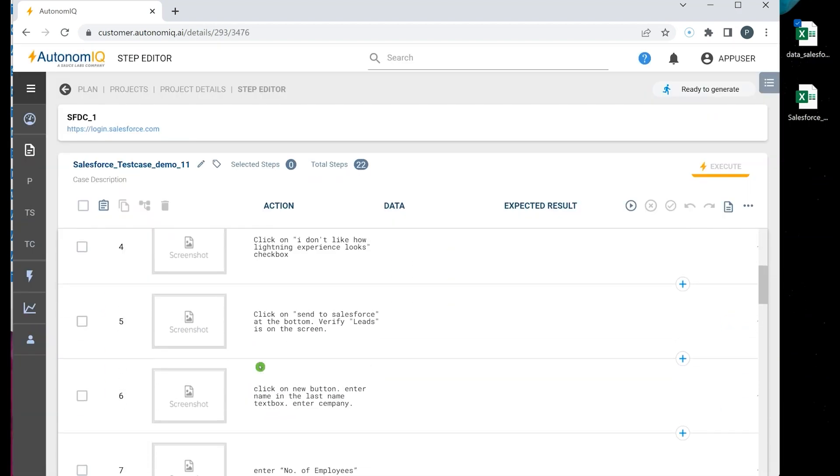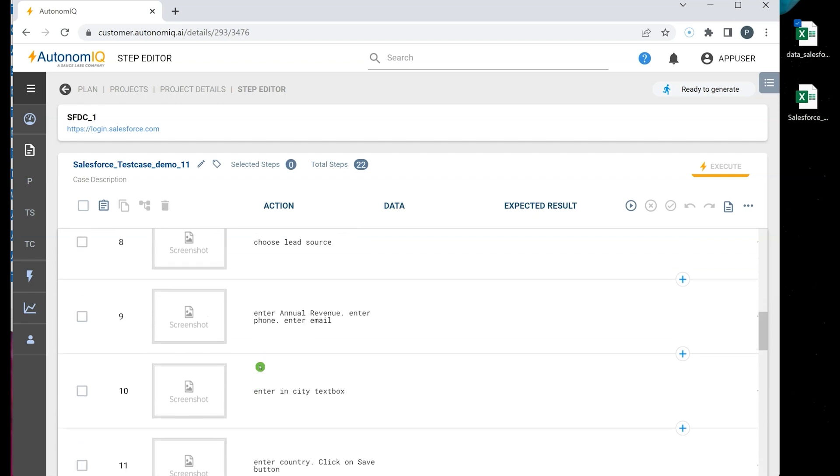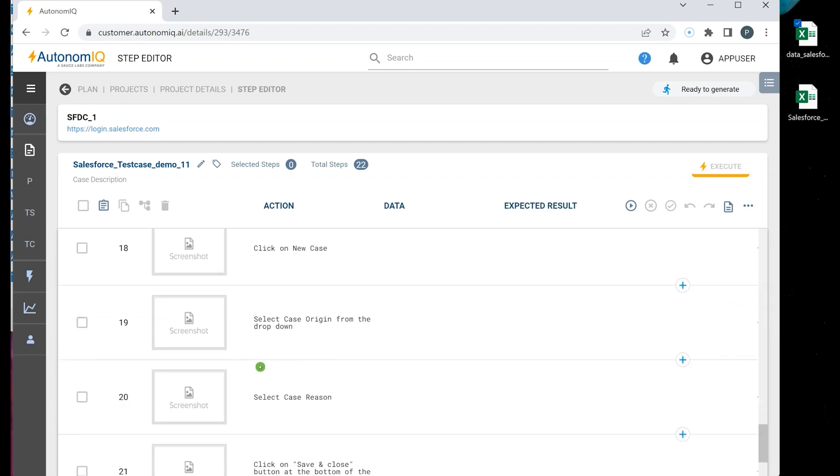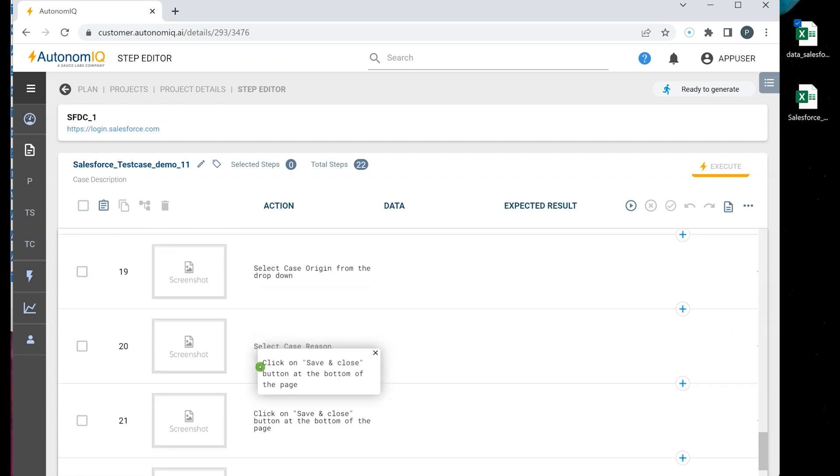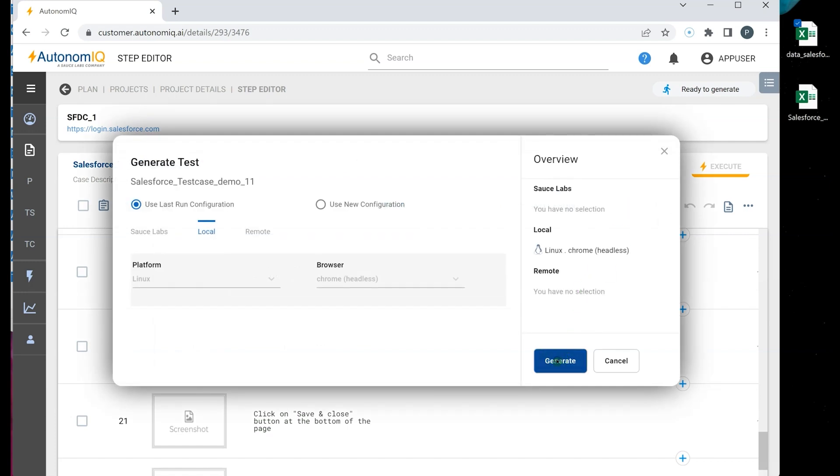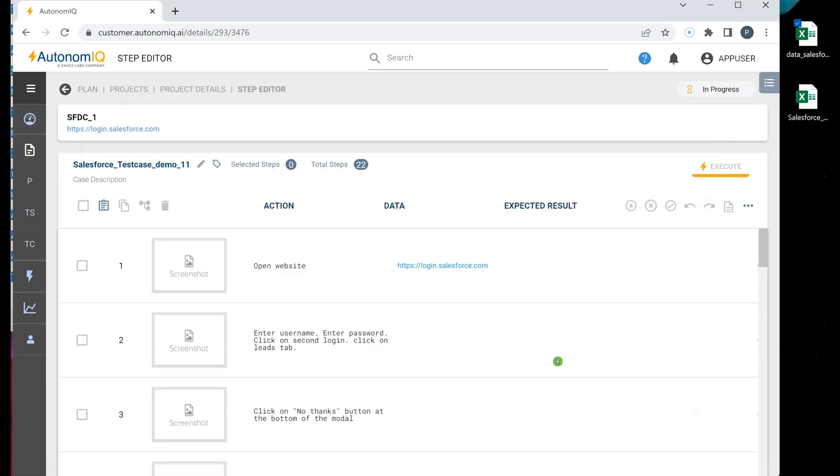So, as we click Submit, we can see that all the steps have appeared in Autonomic. Now click the Generate button. Then click Generate.